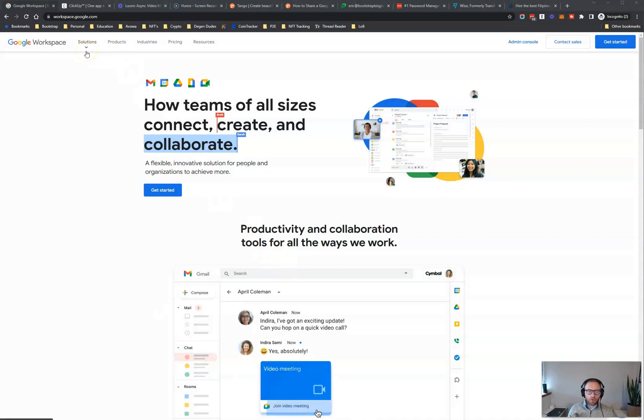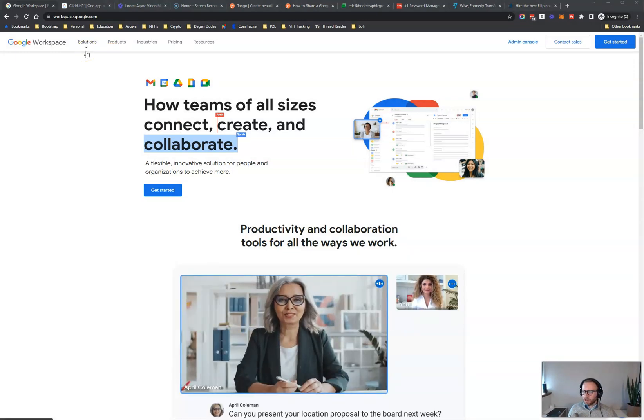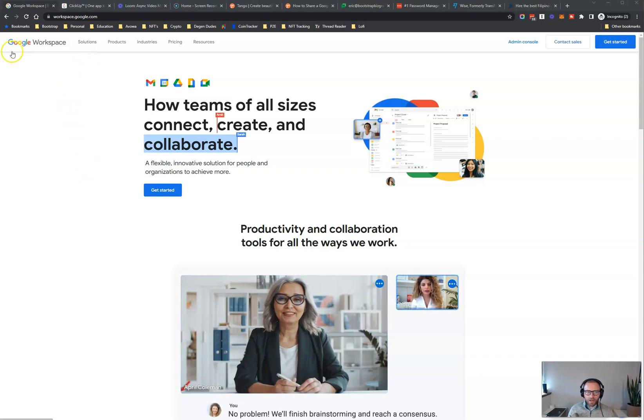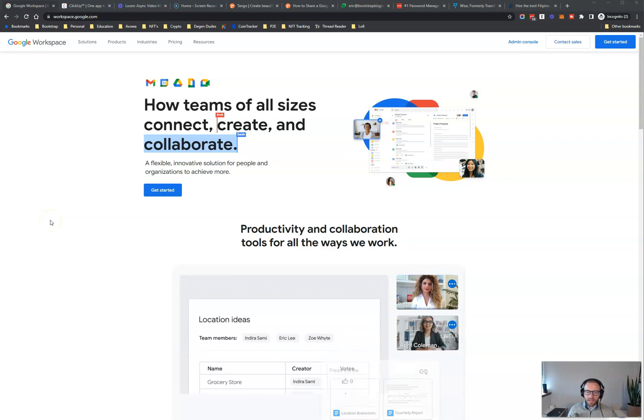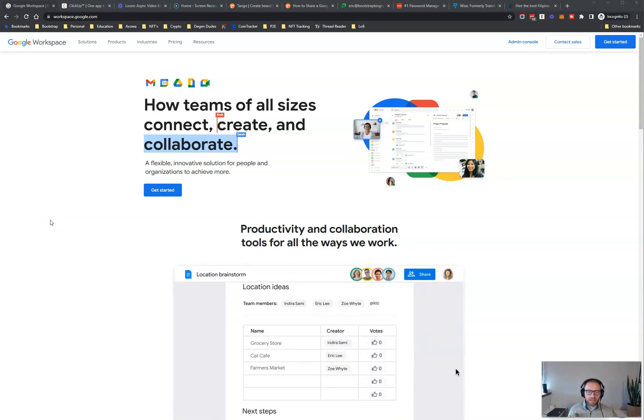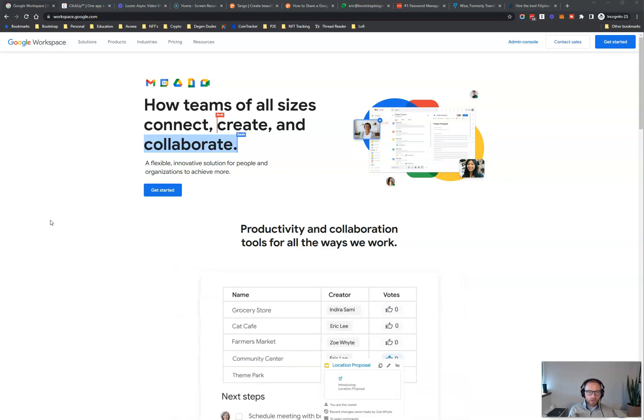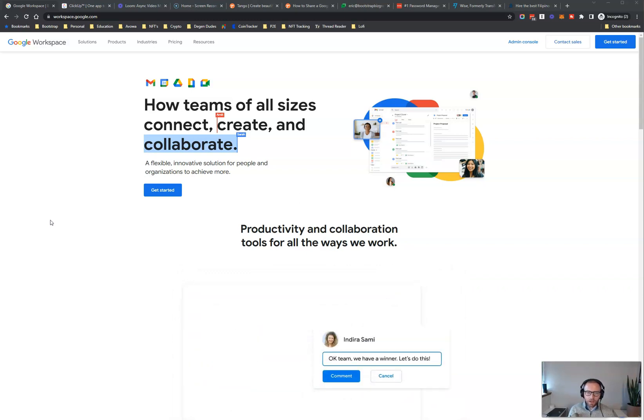Number one, Google Workspace, formerly called G Suite. This is the tool that I use to set up my business email address. And the really cool thing about this is I can set up my business email address. In my case, my company is Bootstrap Website. So I set up an email address with Google Workspace for eric at bootstrapwebsites.com.